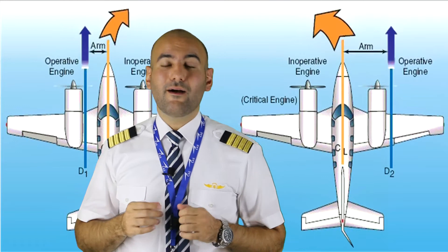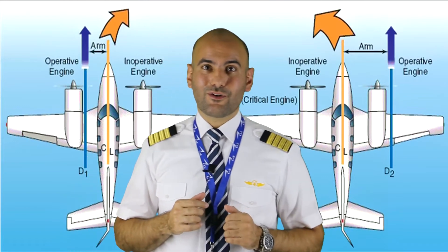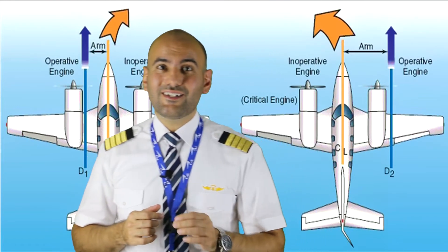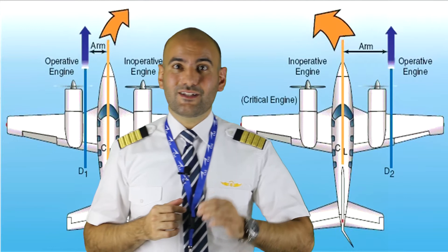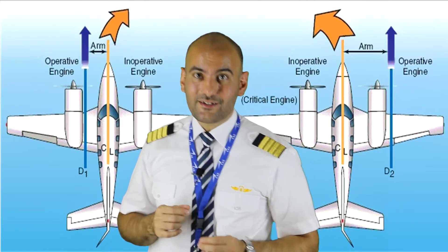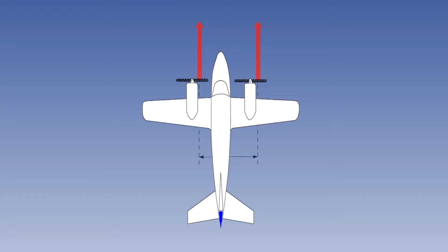Part 1 of 14 CFR notes that critical engine means the engine whose failure would most adversely affect the performance and handling qualities of an aircraft.